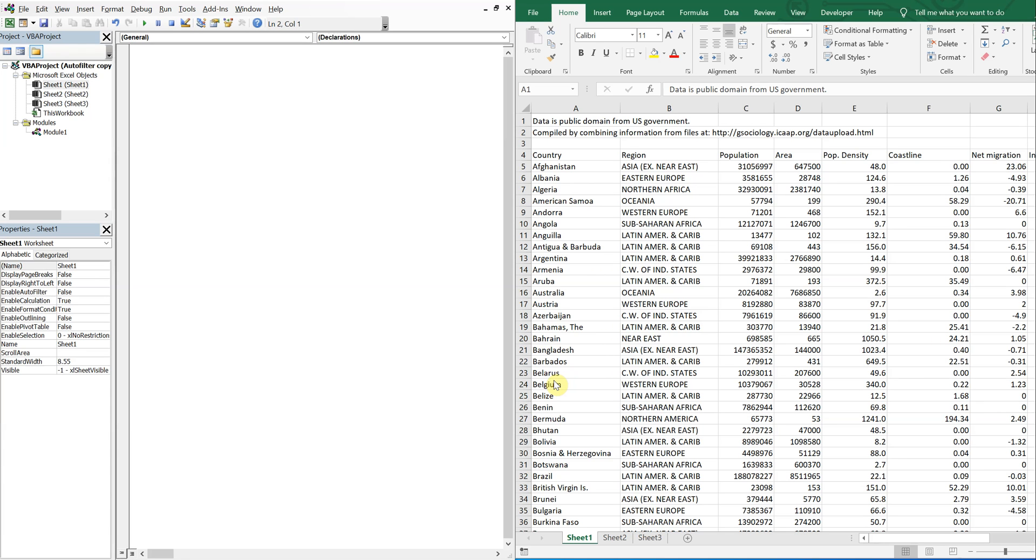What's going on people? It's Greg here with another Excel VBA tutorial video. Today we'll be going over how to auto filter data and copy it underneath existing data.